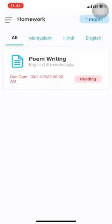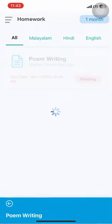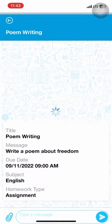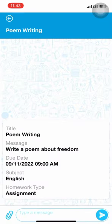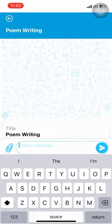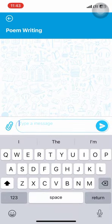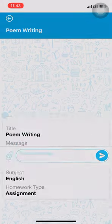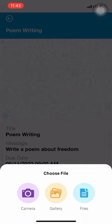On pressing the pending option, students are greeted with a view of messages given to them. Students can type their response, submit a camera-taken picture, choose from gallery, or attach files to be submitted.